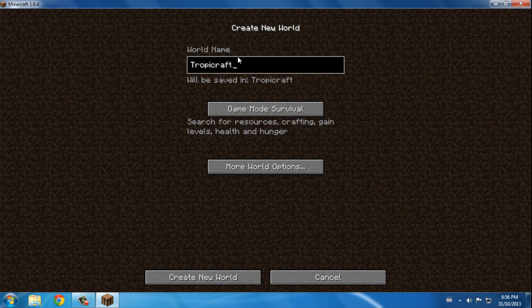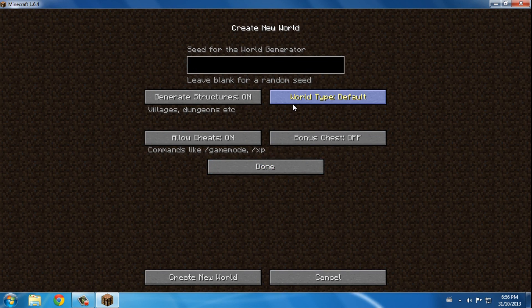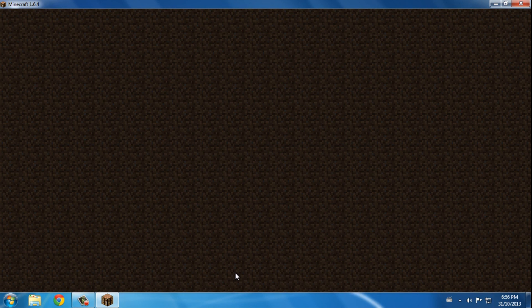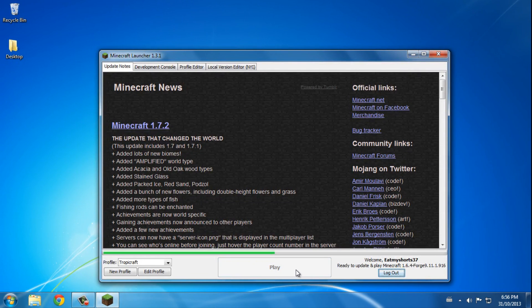Tropicraft Creative. I'm not too familiar with this mod, I never really used it. My brother... oh did it crash? That's weird, let's try that again.